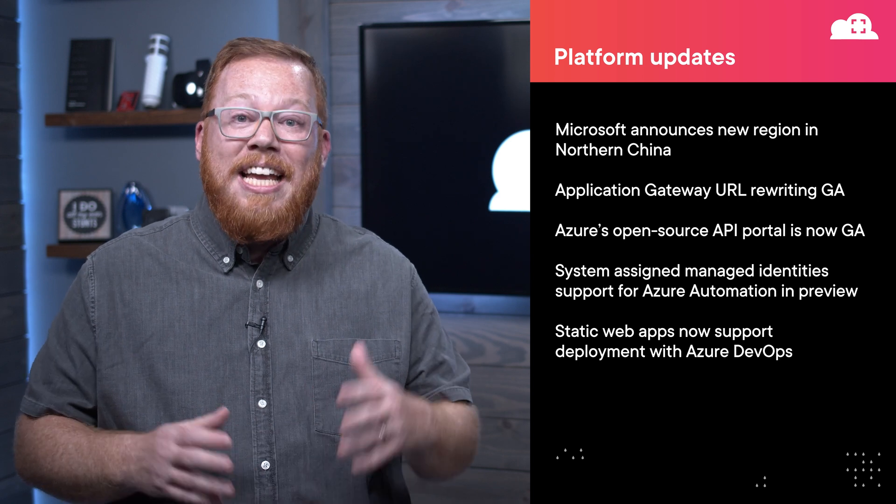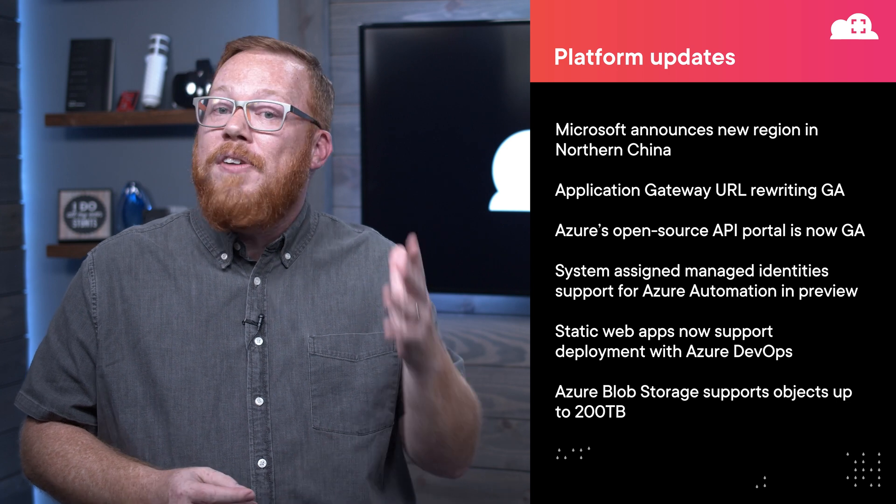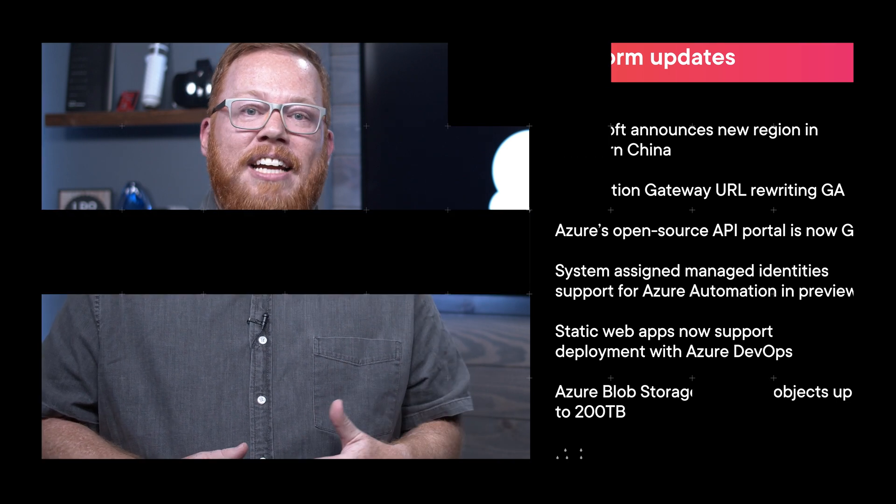And for our final platform update, Azure Blob Storage now supports objects up to 200 terabytes in size. So if you want to upload a file that contains more data than all of the published books in human history, you can go right ahead. This is possible with Azure Data Lake Storage Gen 2. This feature is now generally available and you can leverage it today.